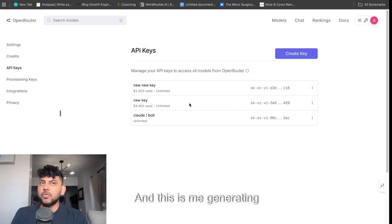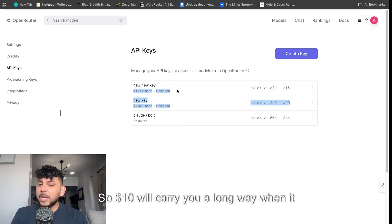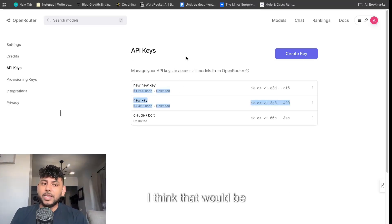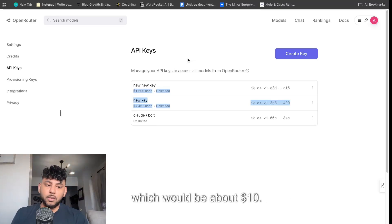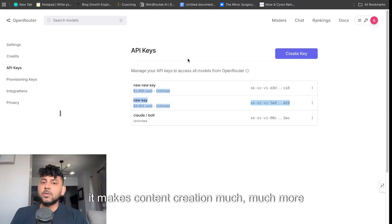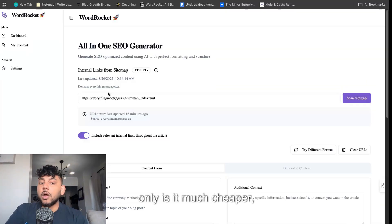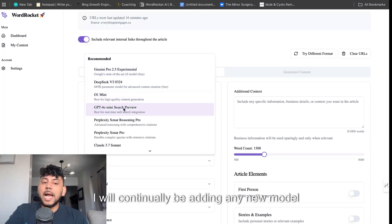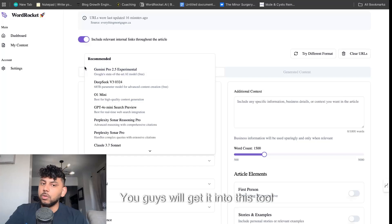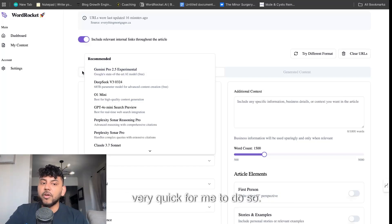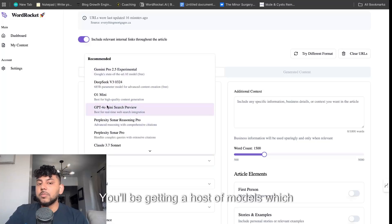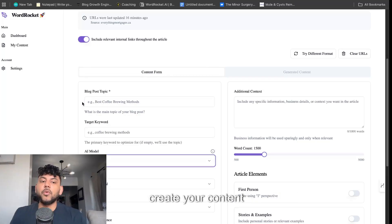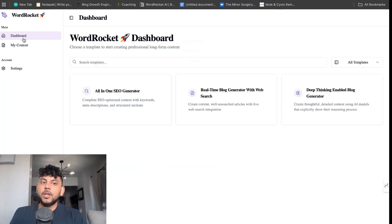I'm generating loads and loads of content for testing. So $10 will carry you a long way when it comes to generating your content. I think that would be the most you'd probably use per month. So it makes content creation much cheaper. And not only is it much cheaper, I will continually be adding any new model that comes out. You guys will get it into this tool literally the same day. So you'll be getting new models updated. You have one place that you can come and create your content for a very low cost.